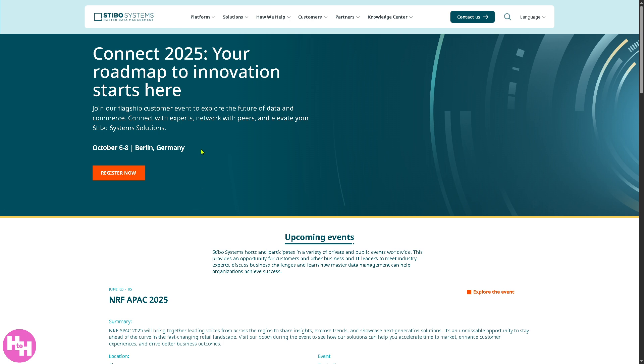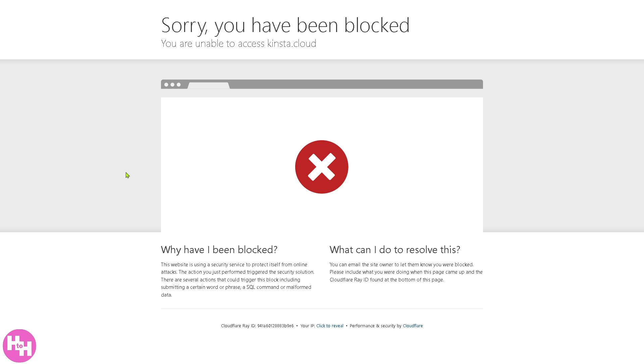Click the register now so you can join the upcoming events. Apparently, the website is not applicable to all regions and areas. You might want to use a VPN.